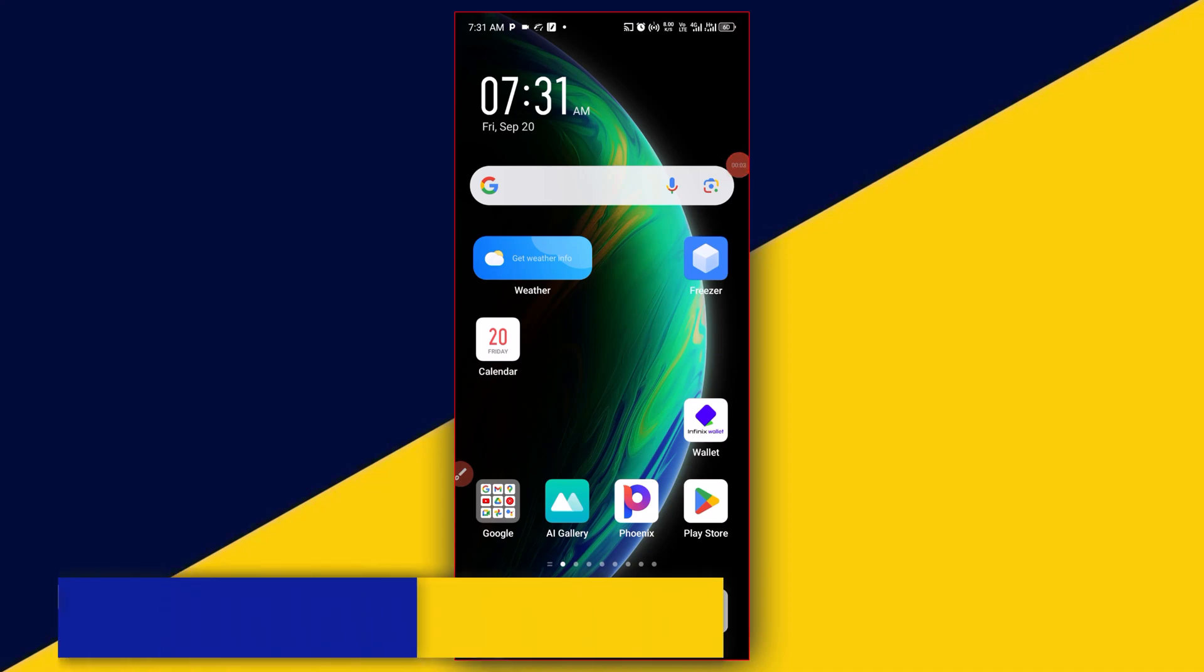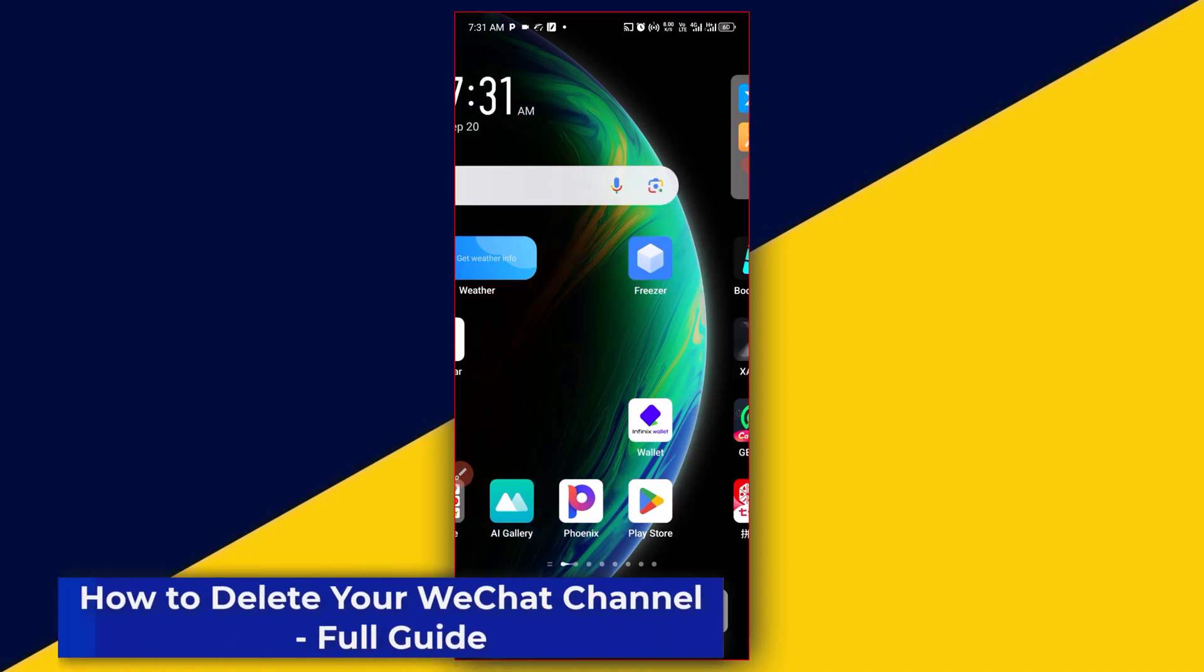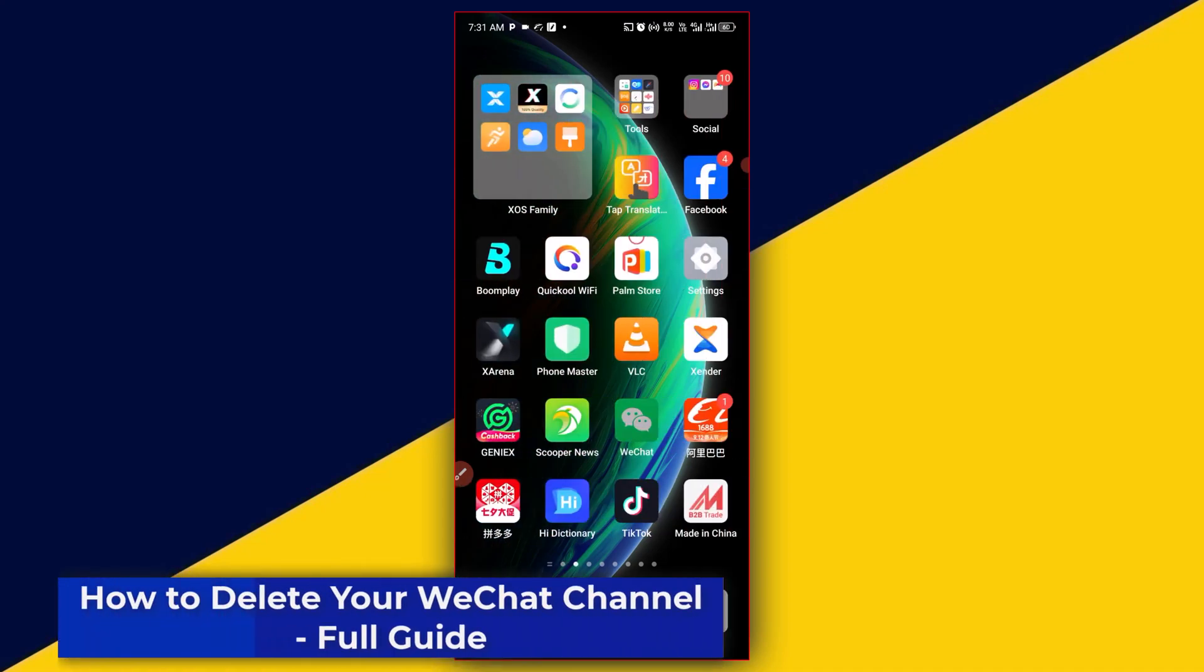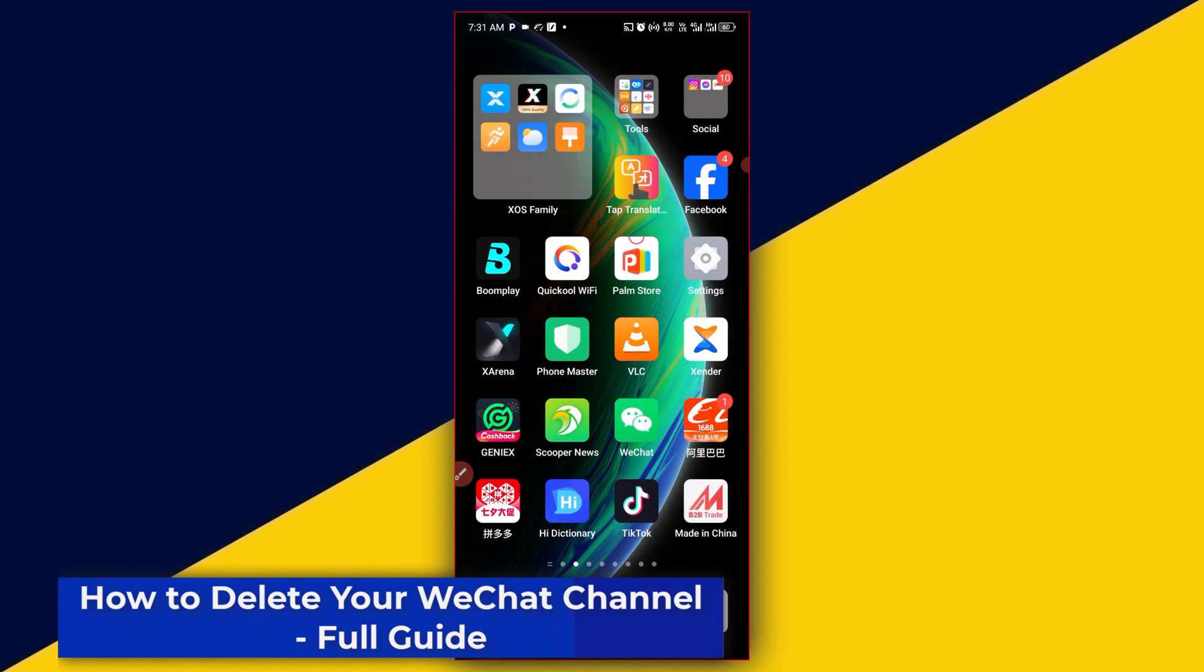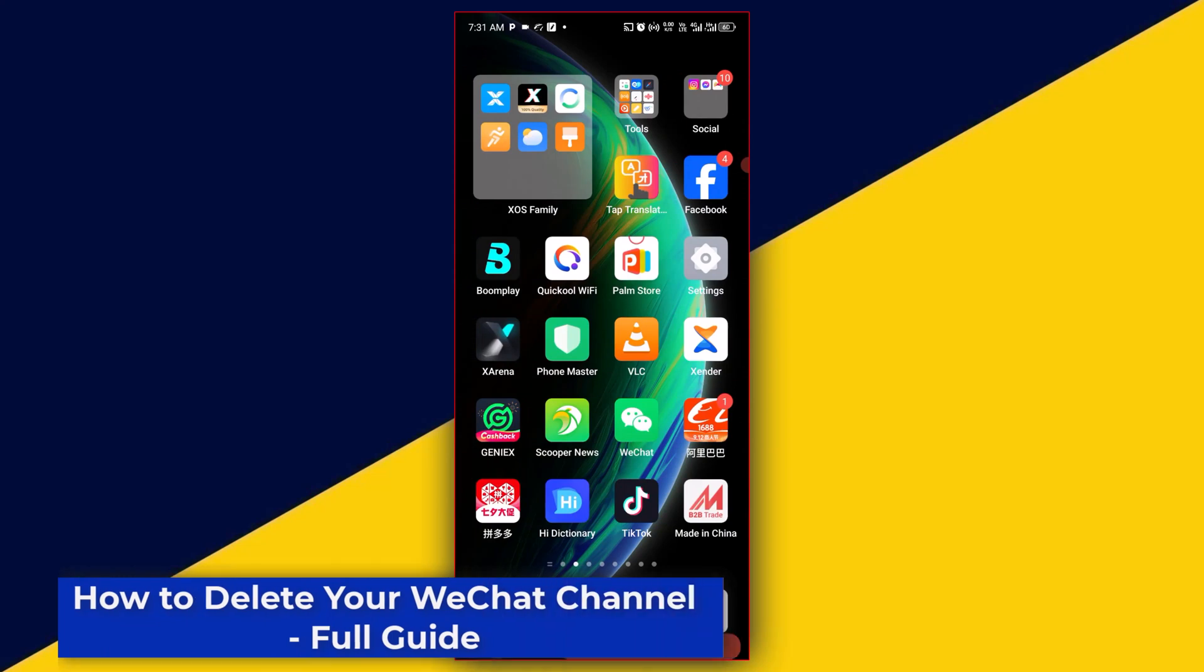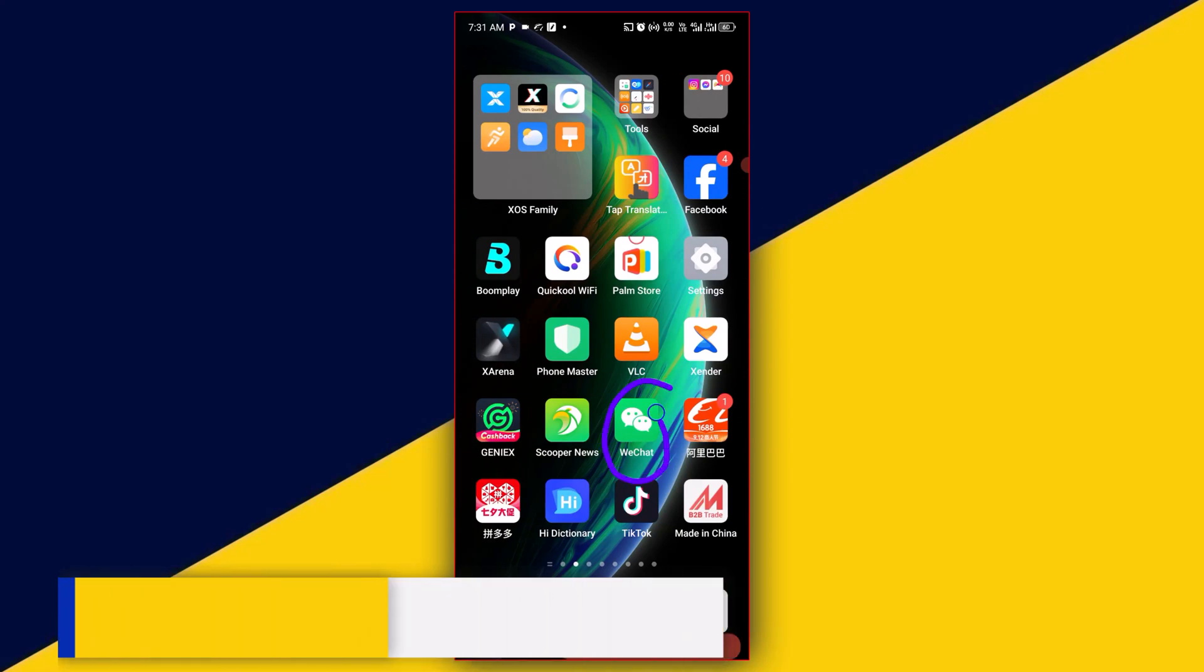Welcome back to this video. In today's video, I will show you how to delete your WeChat channel. Let's go. The first thing you need to do is open up your WeChat app.